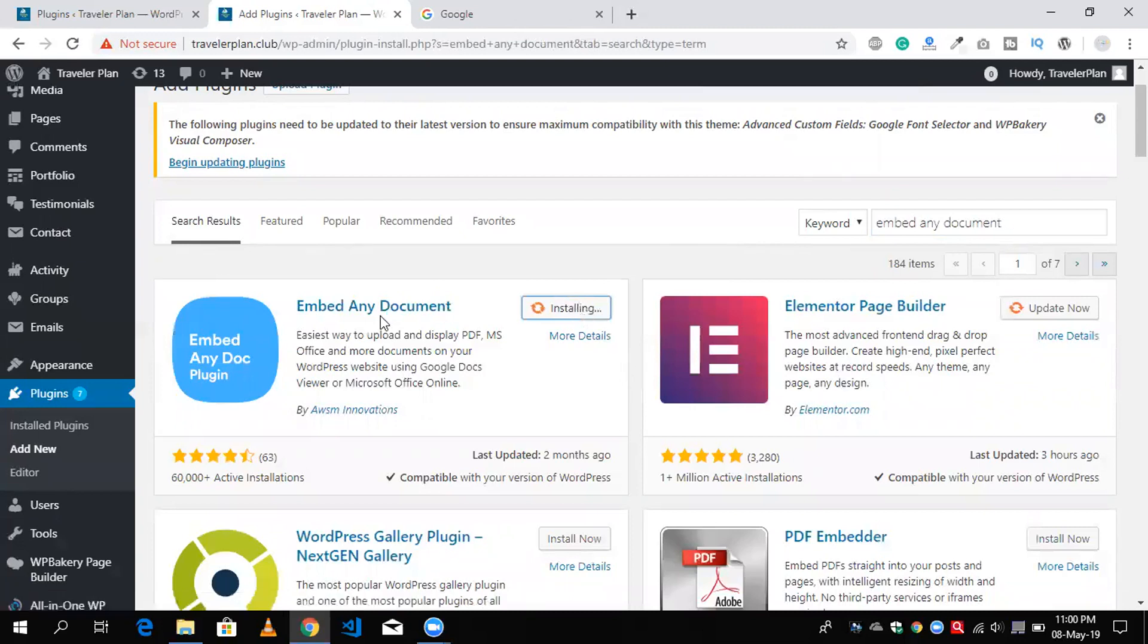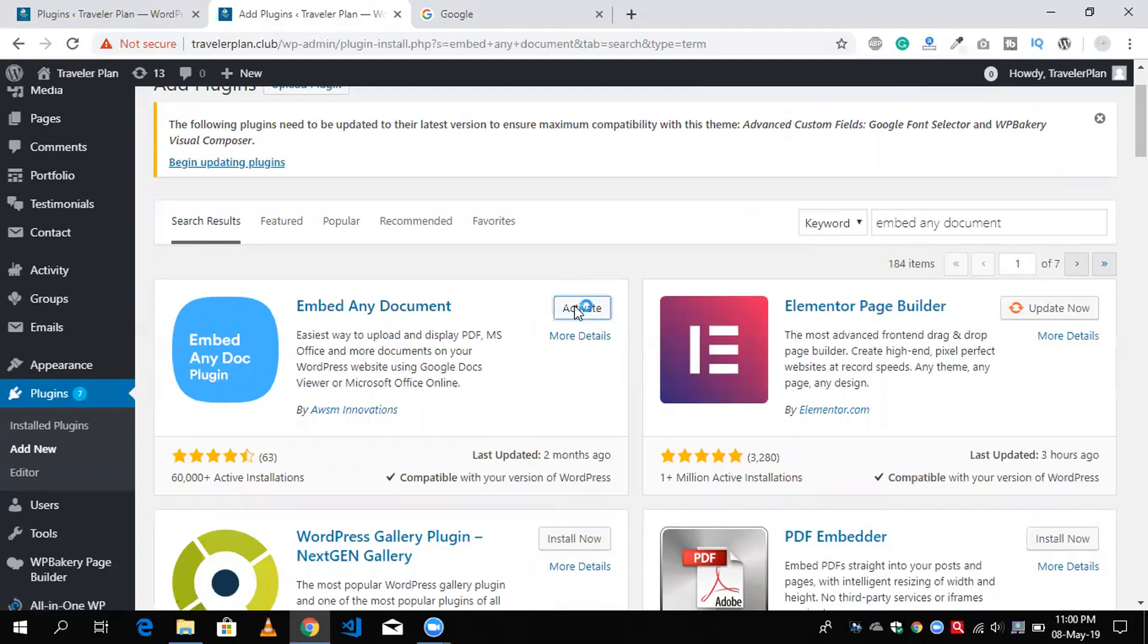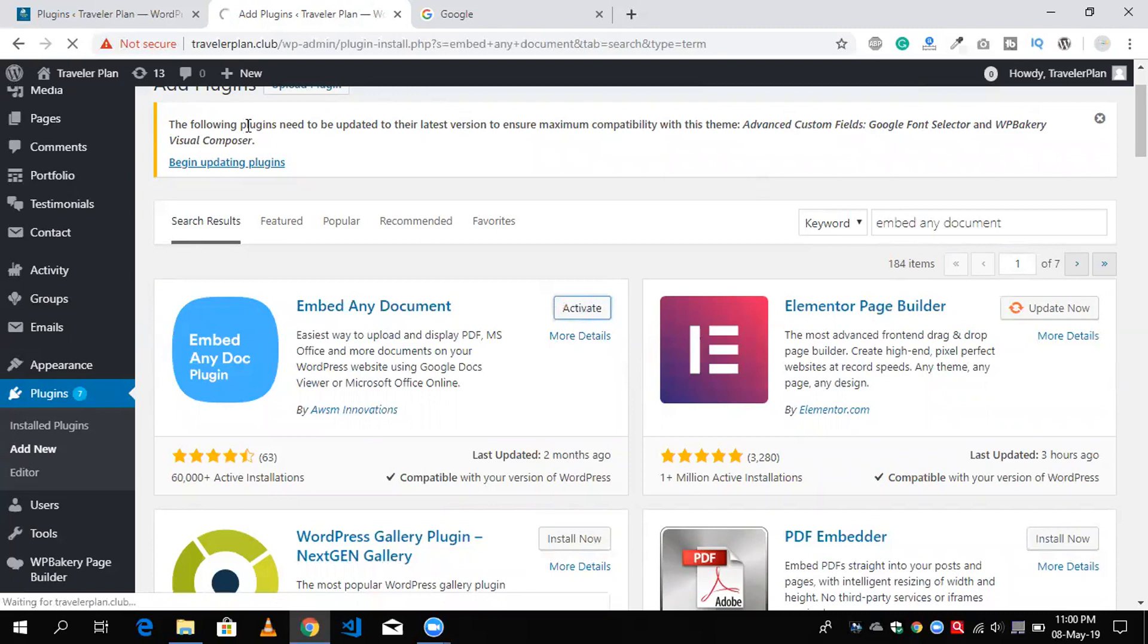After installing successfully, we will activate this. Click on activate button here and now we are going to create one page. It's taking a little bit of time. Okay, that one is completed.